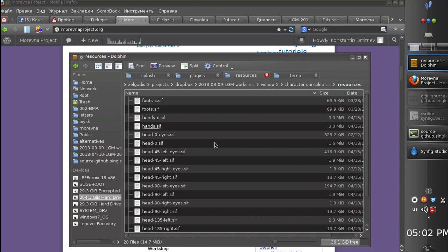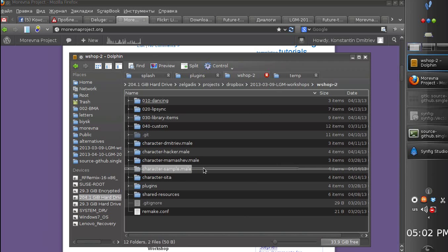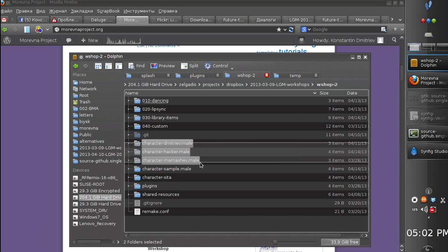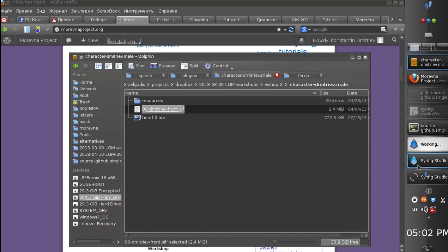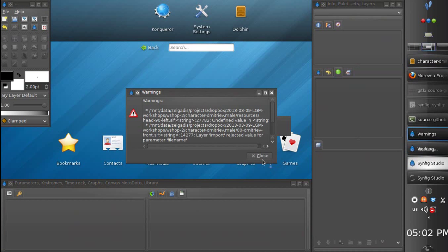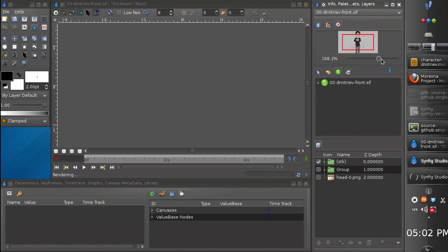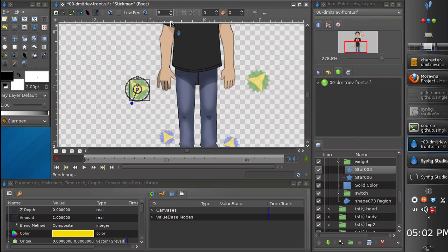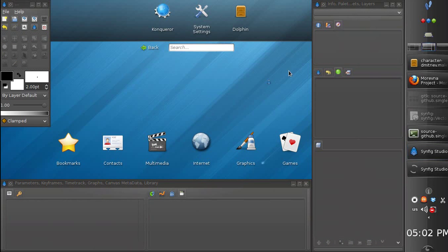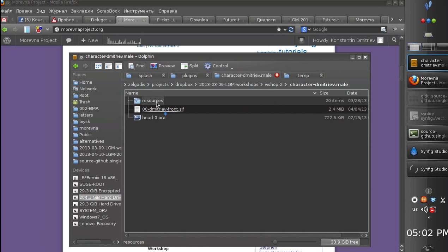This is how we add new hand shapes. If you go to the workshop directory, you will see that I have more characters here. Each one has the same library of elements - it's pretty much the same.